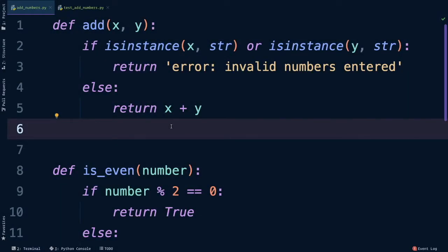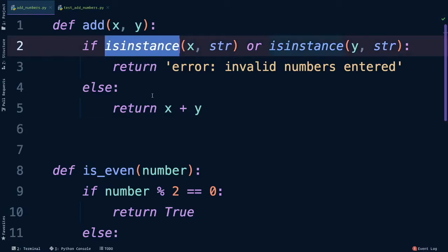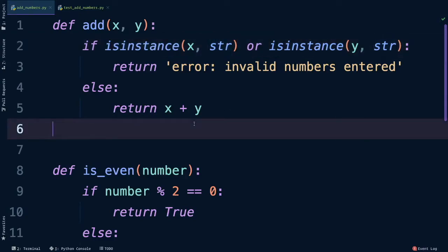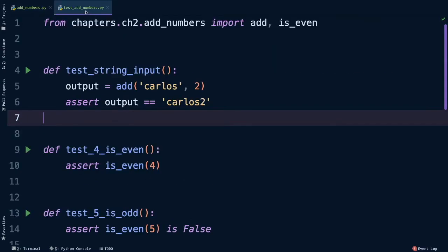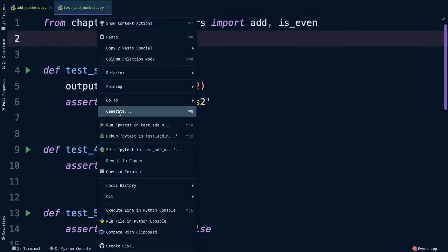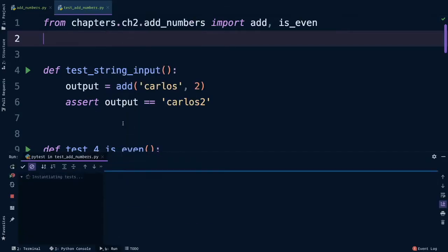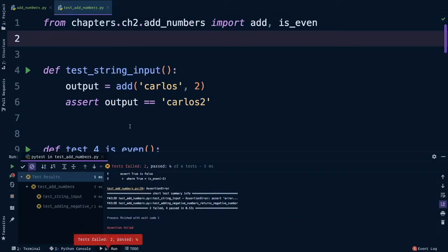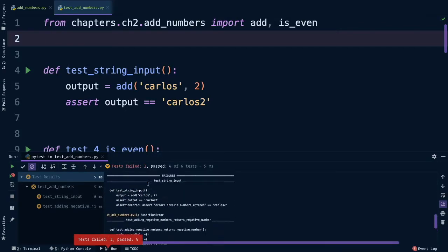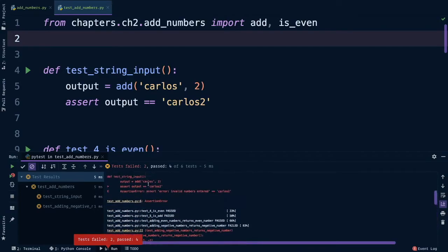Using our new powers of if and else, let's update our add function to handle string inputs. I'm using the built-in isinstance function from Python to check that x is a string or that y is a string. Let's read this as if it were in plain English. If x is a string or y is a string, return error, else return x plus y. Let's switch back over to our tests and let's run all of them to see what they tell us. Immediately we see that two tests failed and four passed.